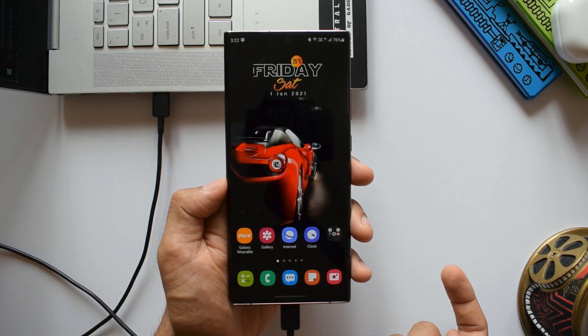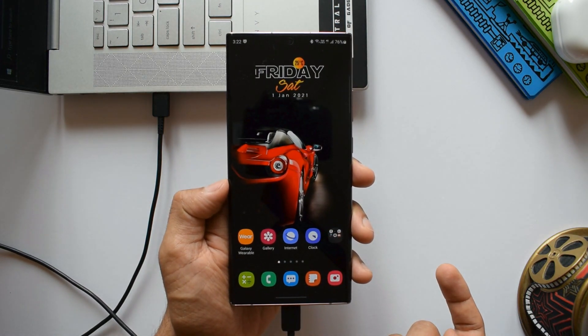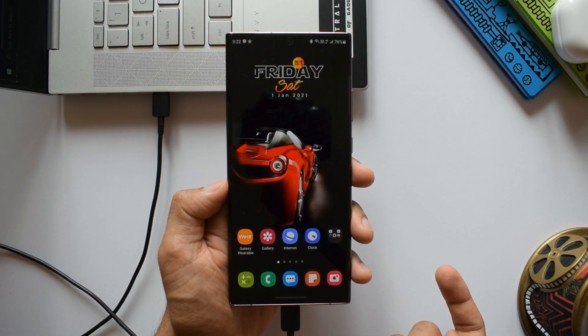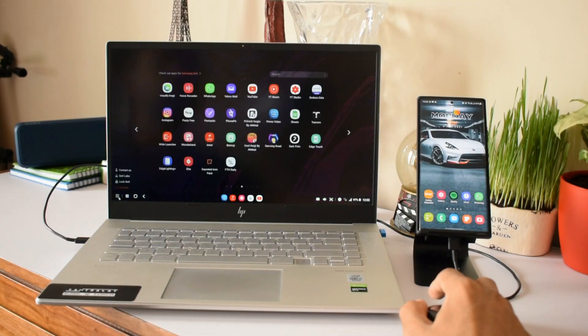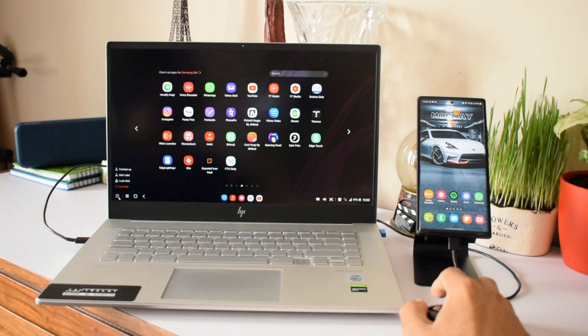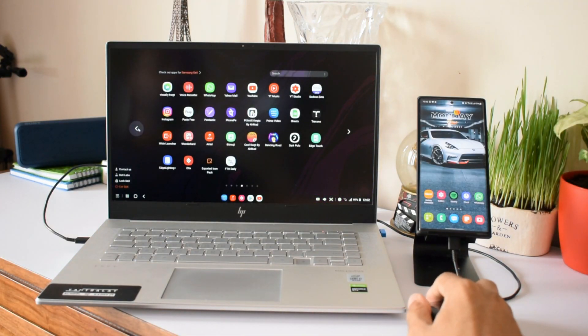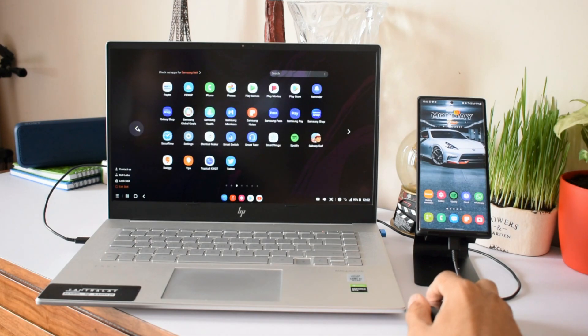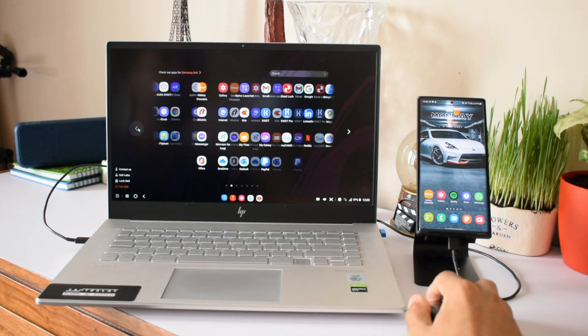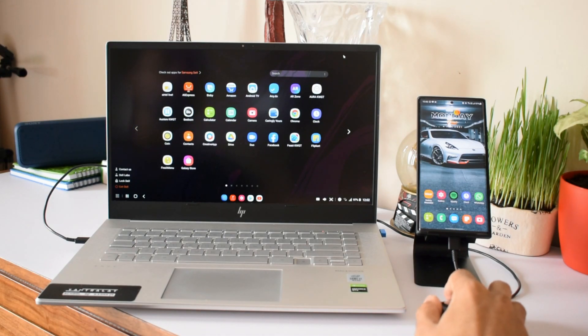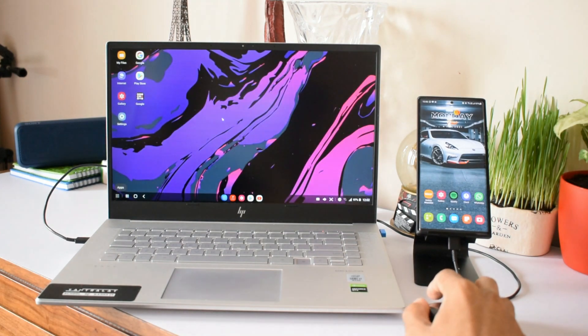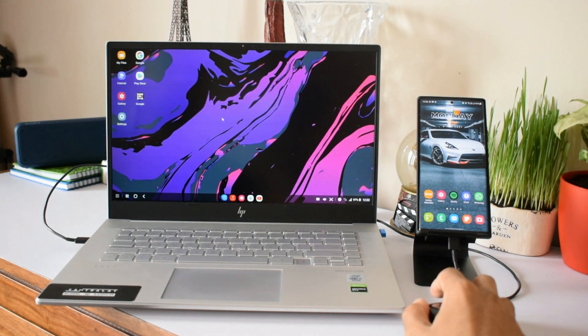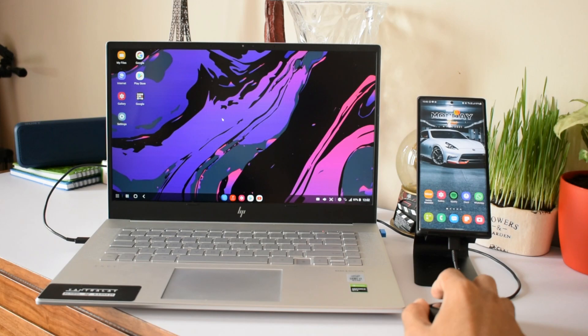Just plug in the cable. The system will recognize the device and open the DeX app which you have installed on your PC. Your phone will ask you to start DeX. Just select start and that's it, you are good to go. We have a separate DeX window with One UI where we can access everything available on the phone. The interface is very intuitive and user-friendly.